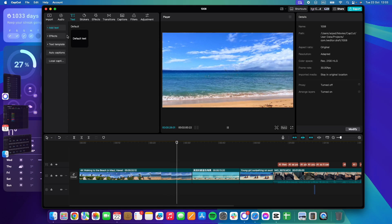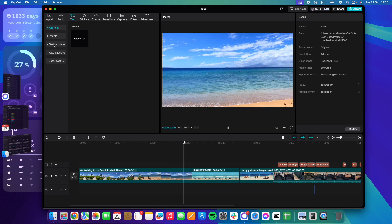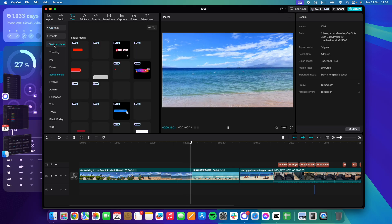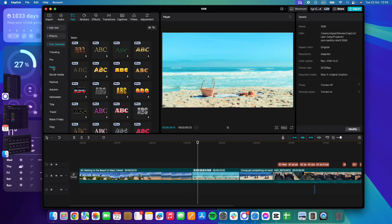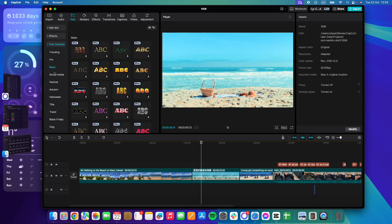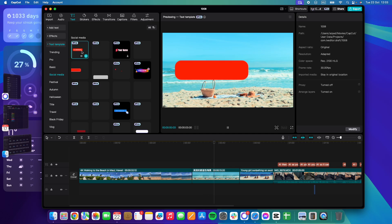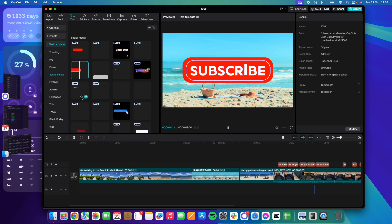The third option in the text menu is Text Templates, and here you can see all of these different text templates. To add the subscribe text animations, you just have to click on these.